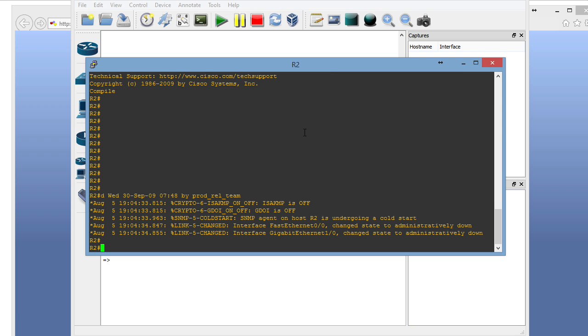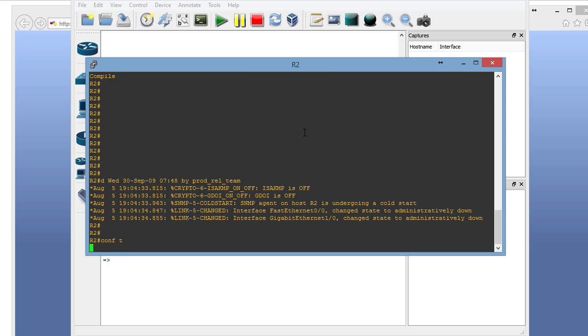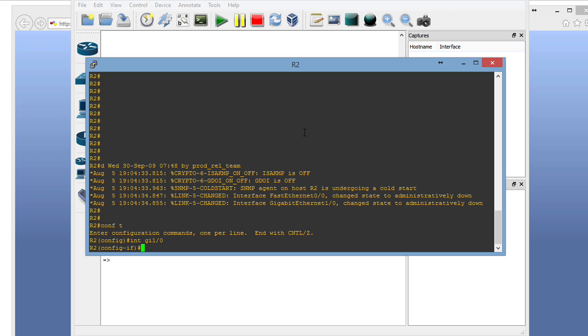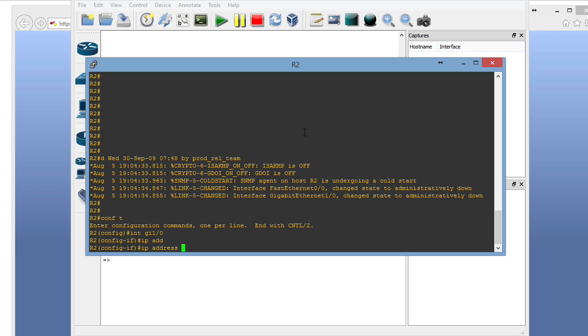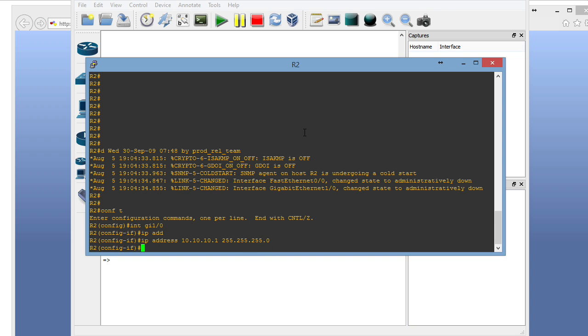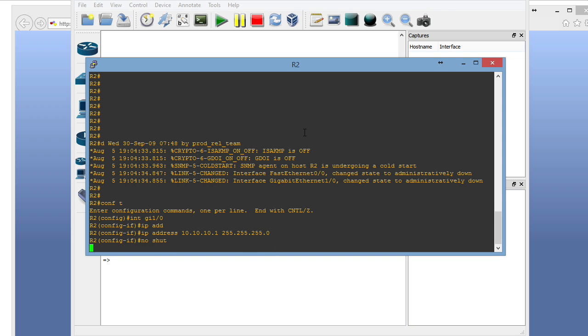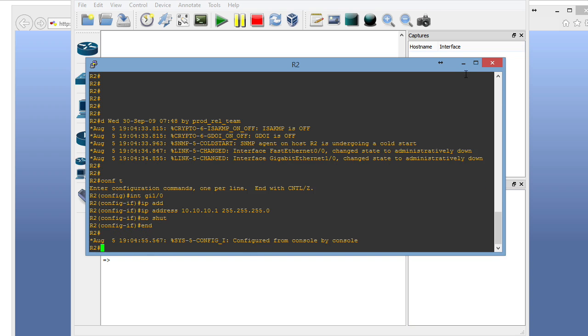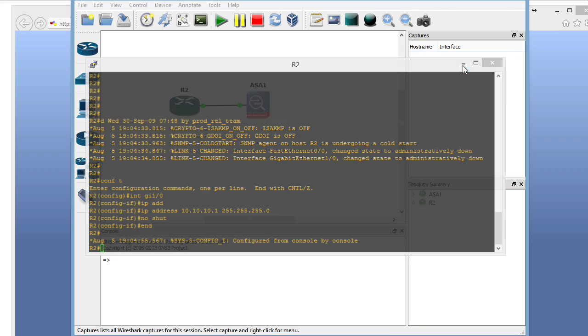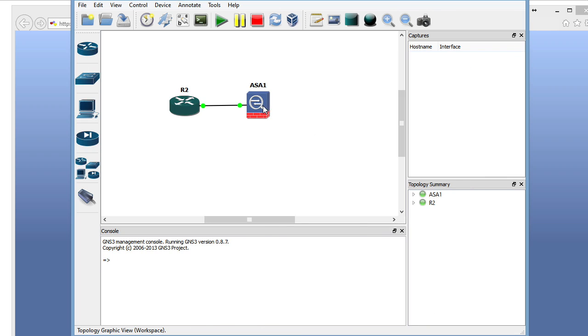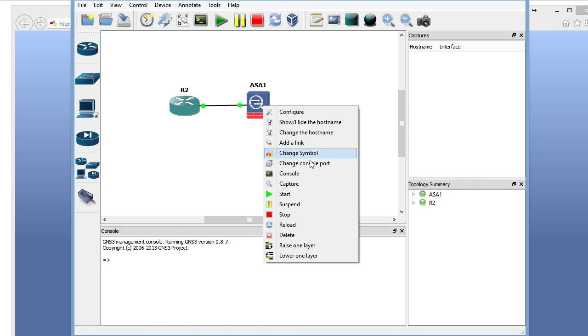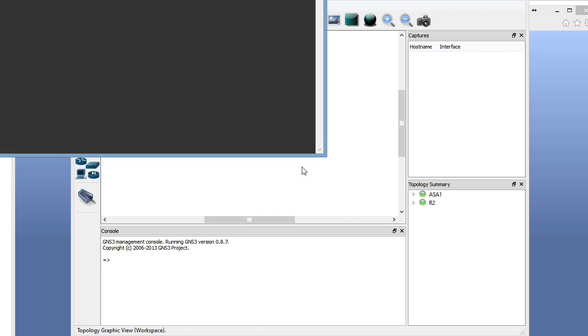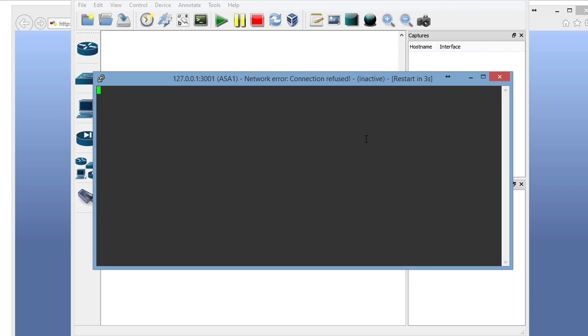All right, there we go. We're going to go to the Gigabit 1.0 interface, give it an IP address, and no shut it. Beautiful. Now we are ready to slide over to our ASA. I'm going to right-click it, bring up the console for the ASA, and we can see that we are experiencing an error here. What we'll do is I'll restart GNS3 at this point.